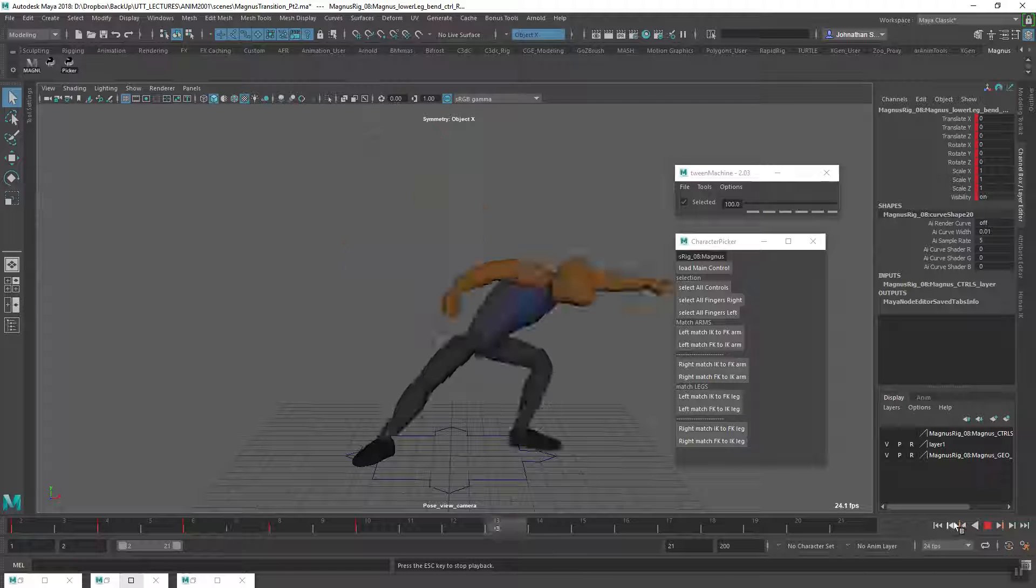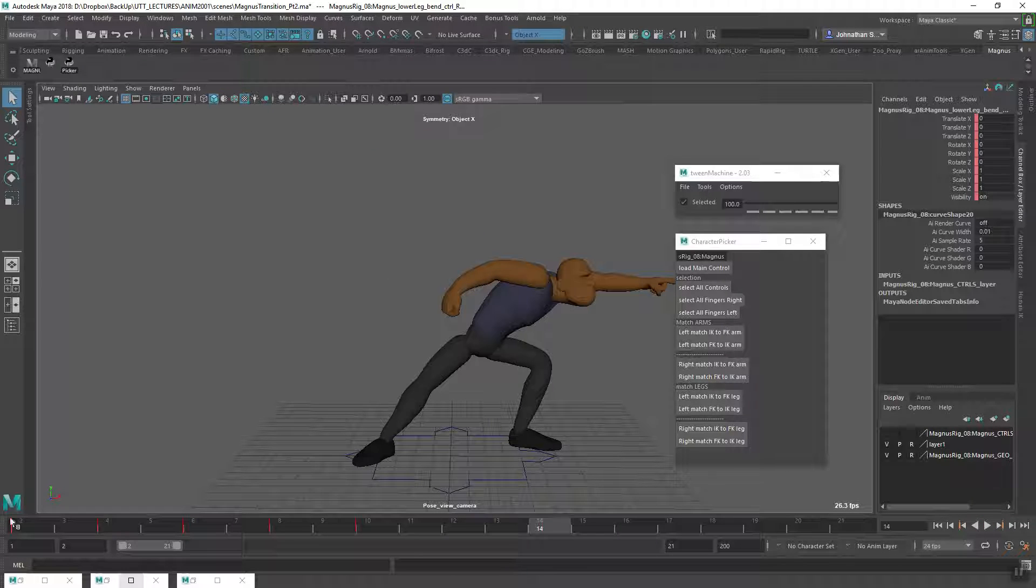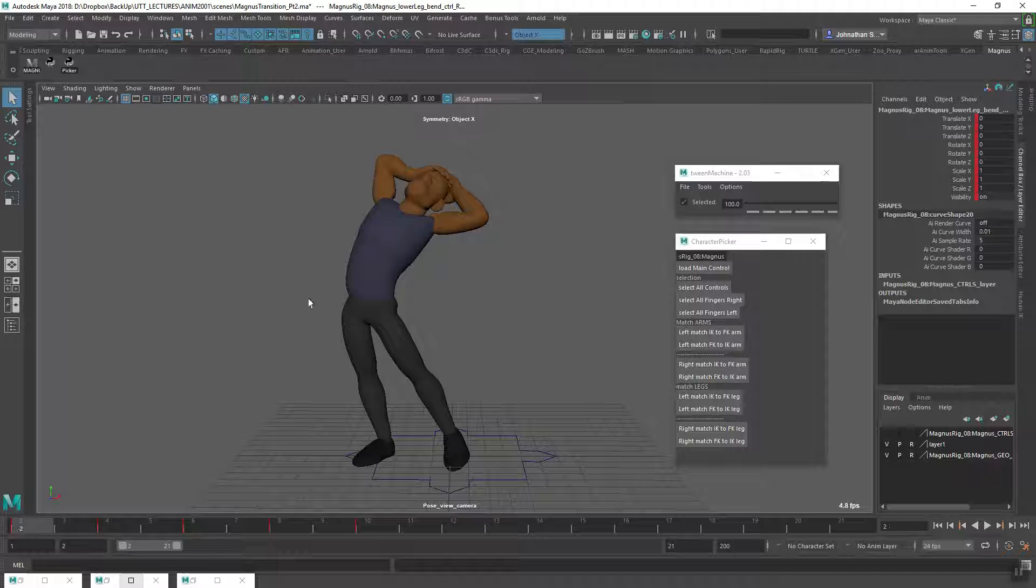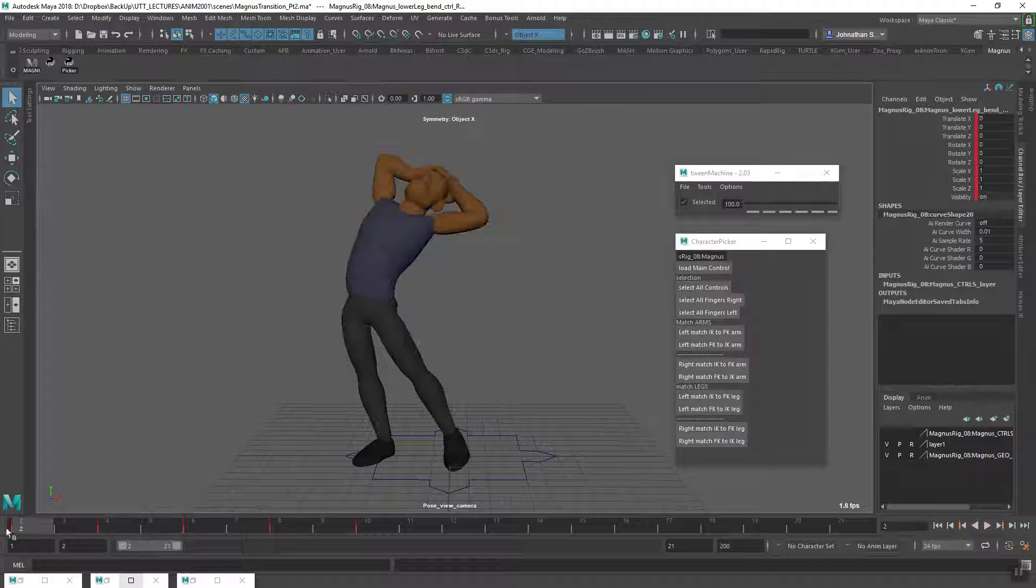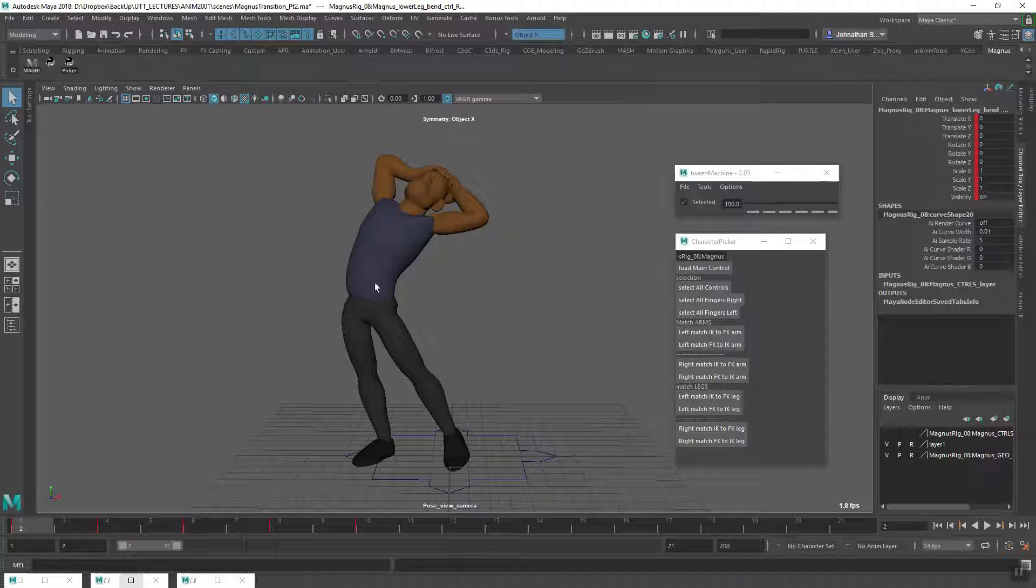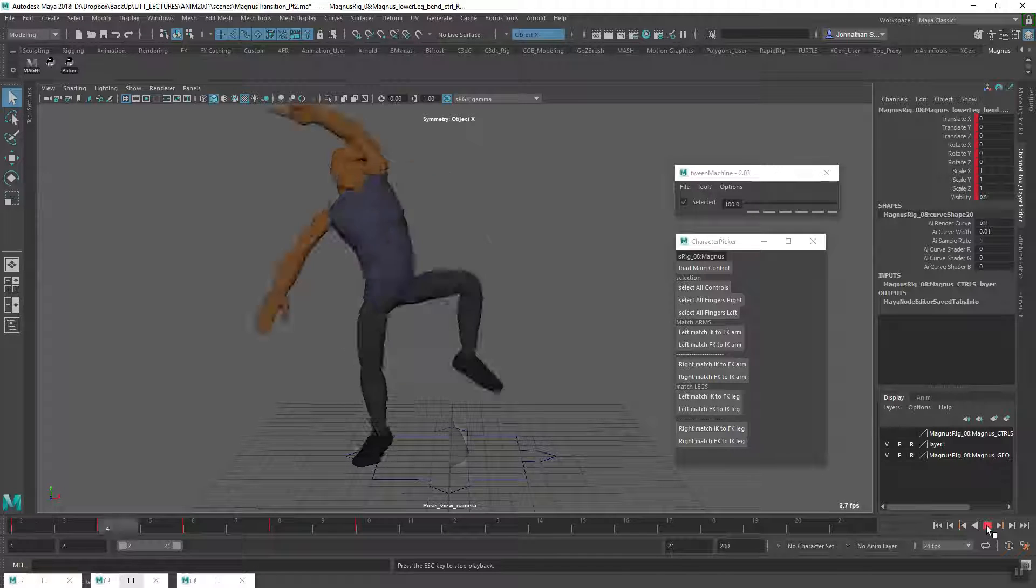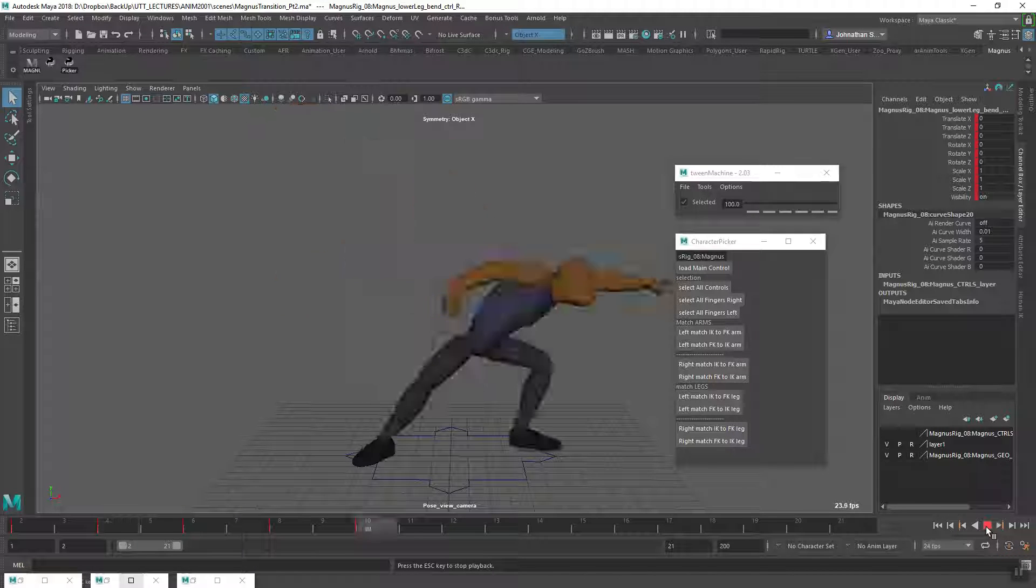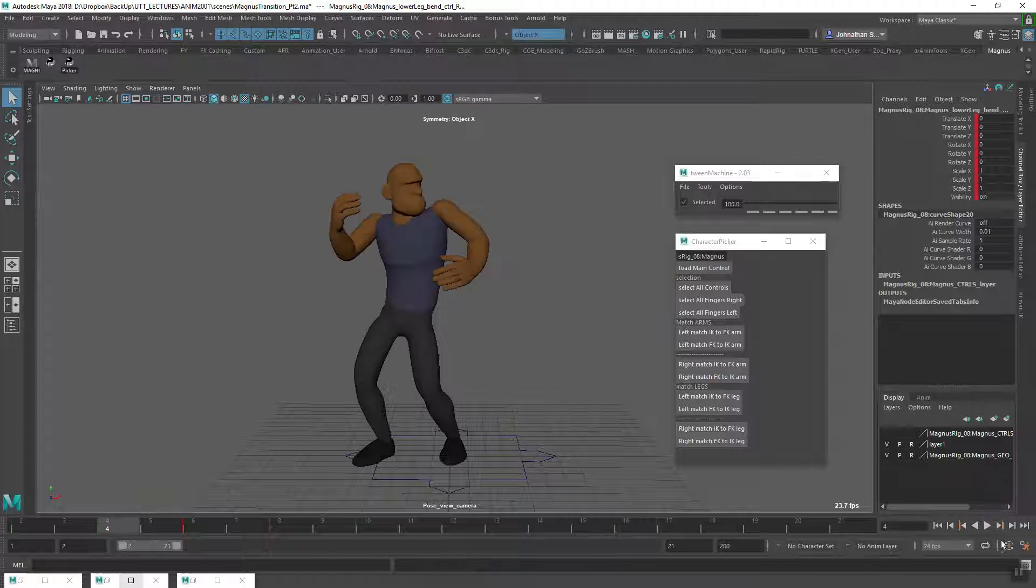One more thing I noticed when playing through this: we're not really getting much of a read on this first pose. So in the next video you'll see I actually do a hold on this pose for a few frames so we can read it before we go into the transition.